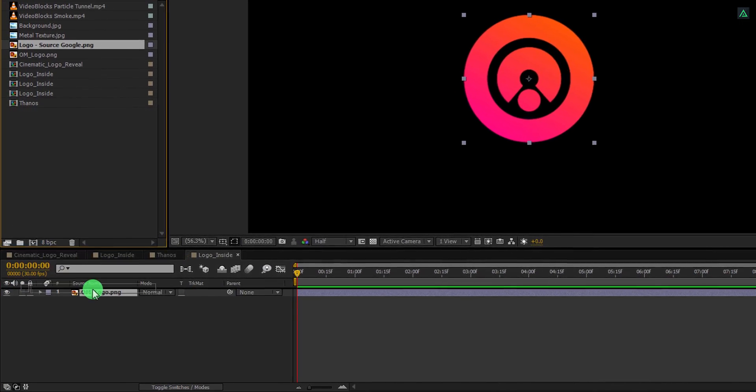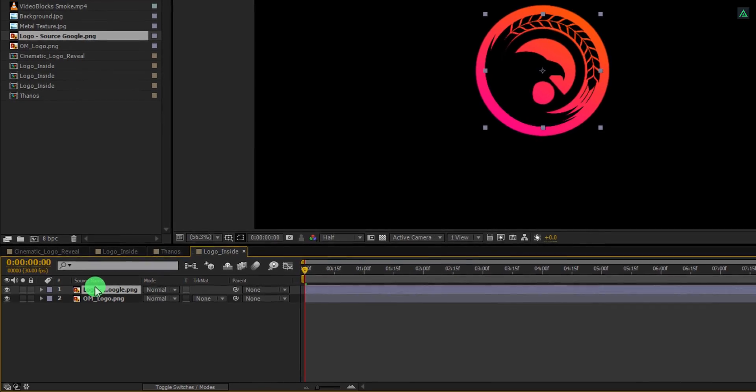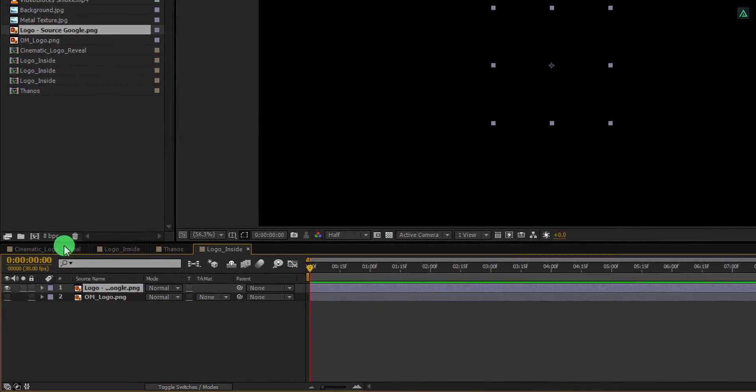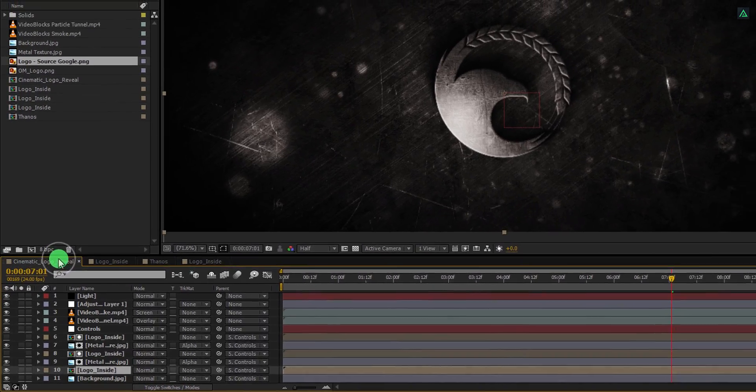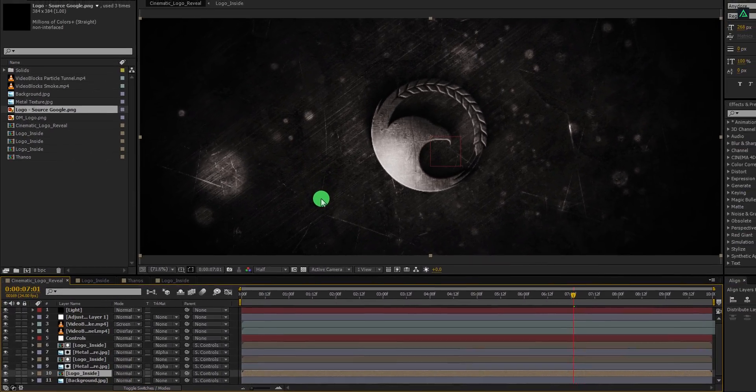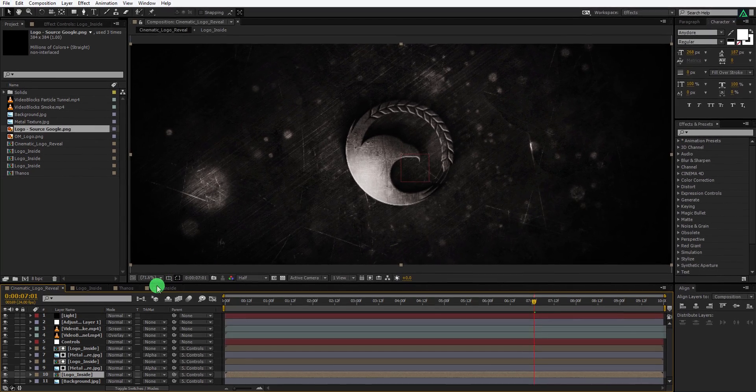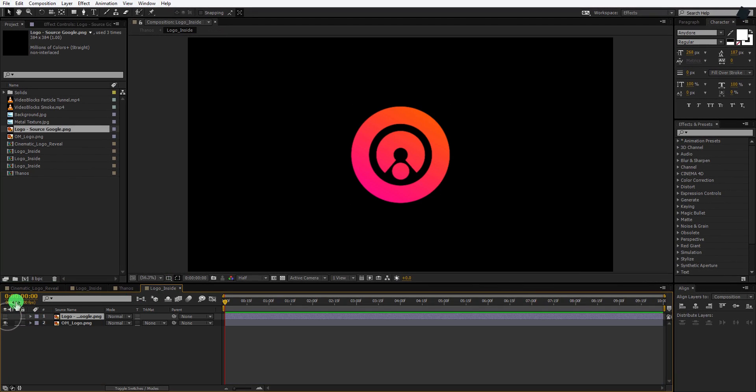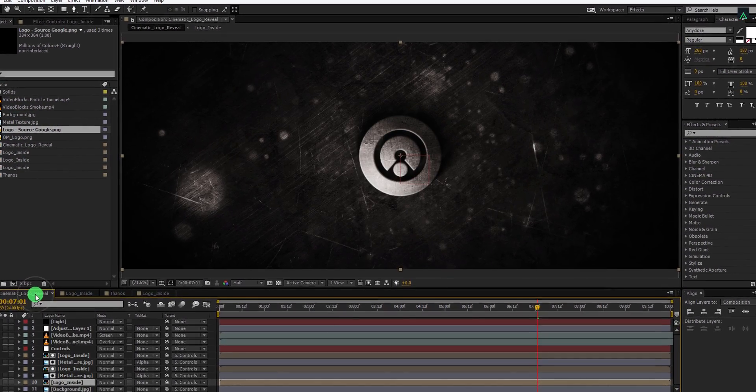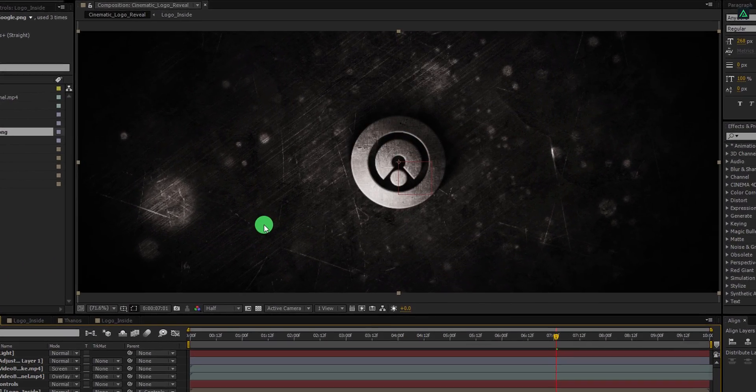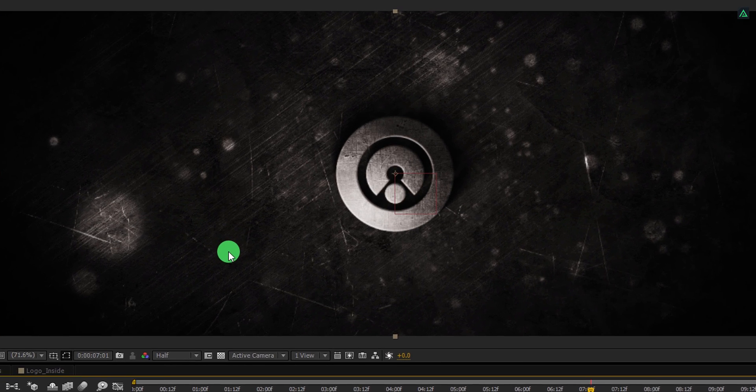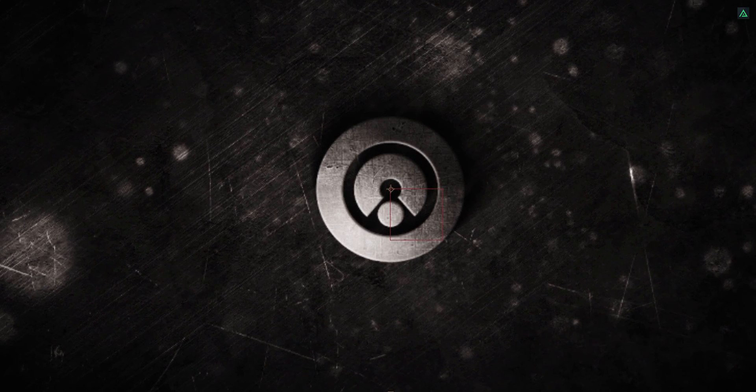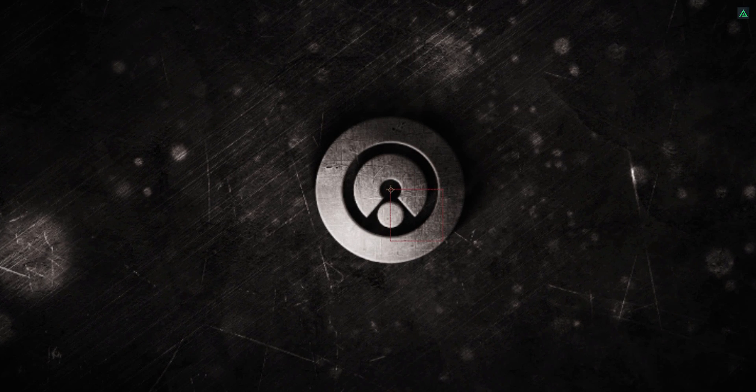When someone replaces the logo, then the effects will be applied to their logo automatically. Simply double-click to open the logo comp, replace the logo with your own logo, and boom. Now render this intro, add some sound effects, and you are done. Actually, this is why After Effects template stands for.